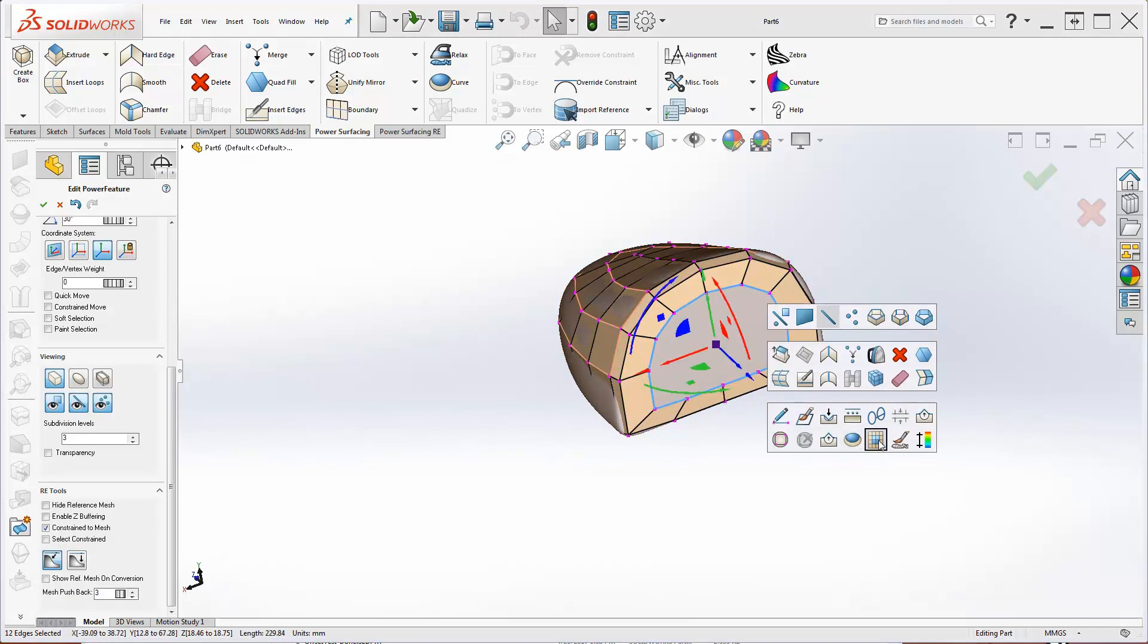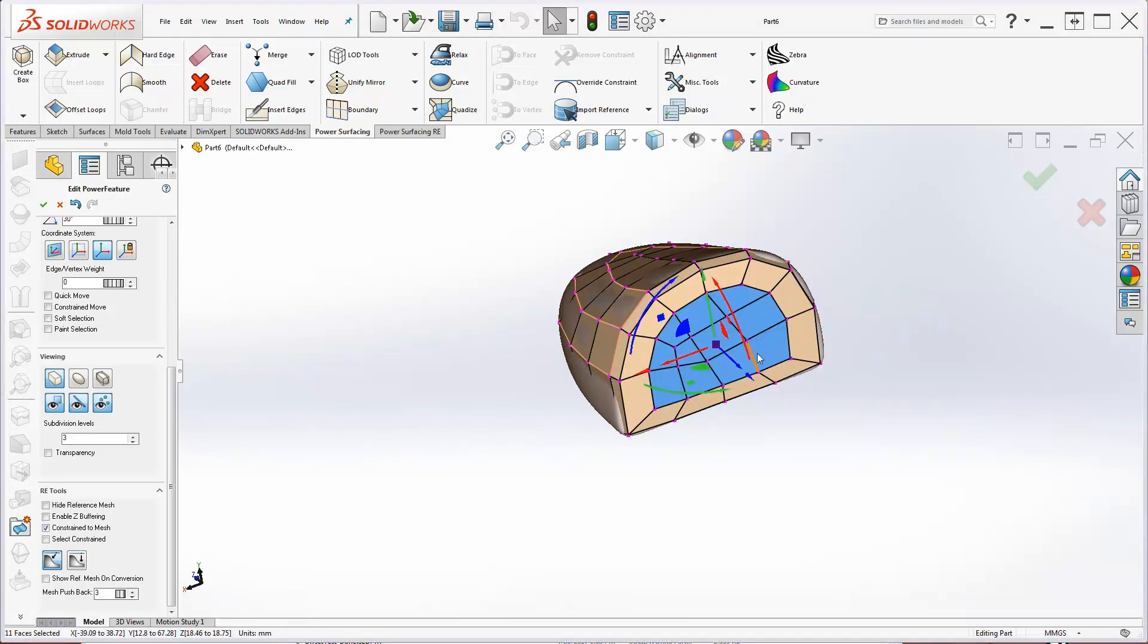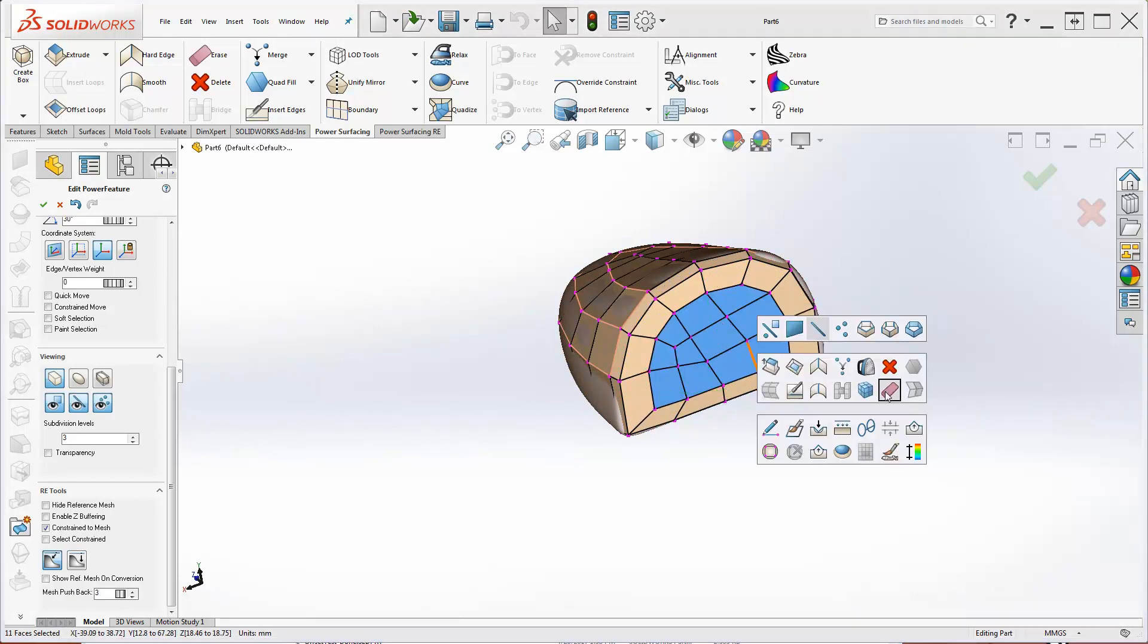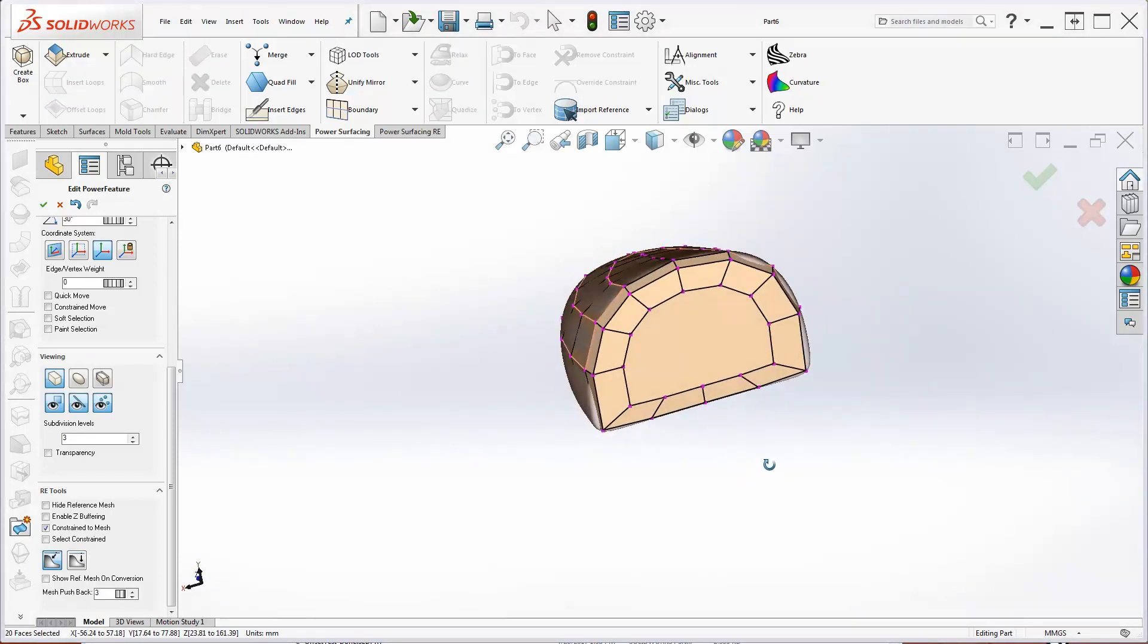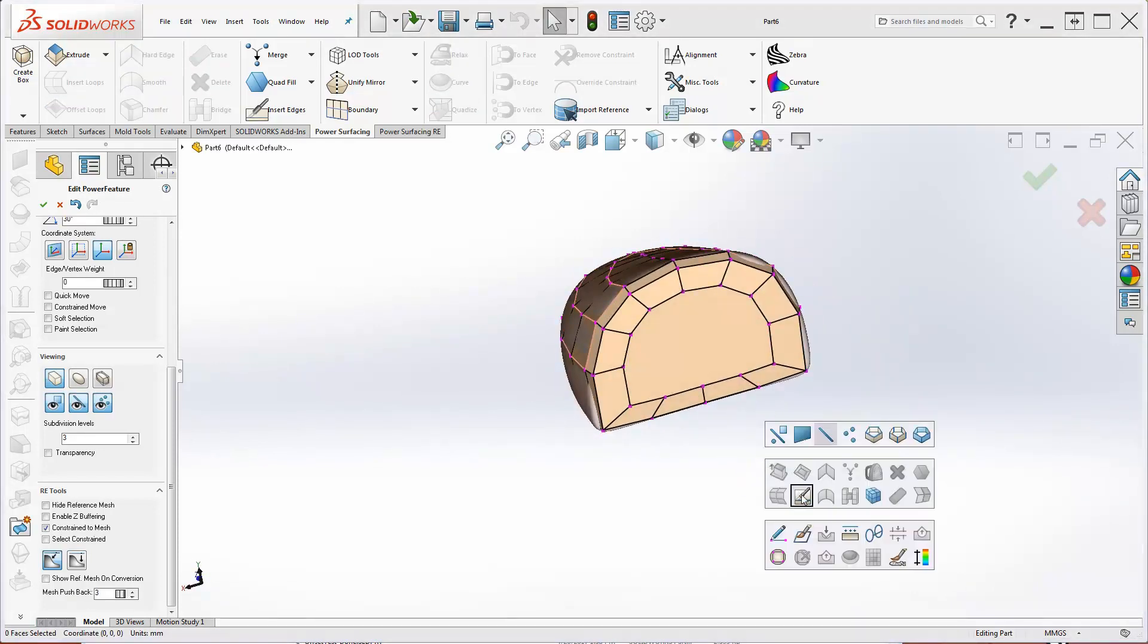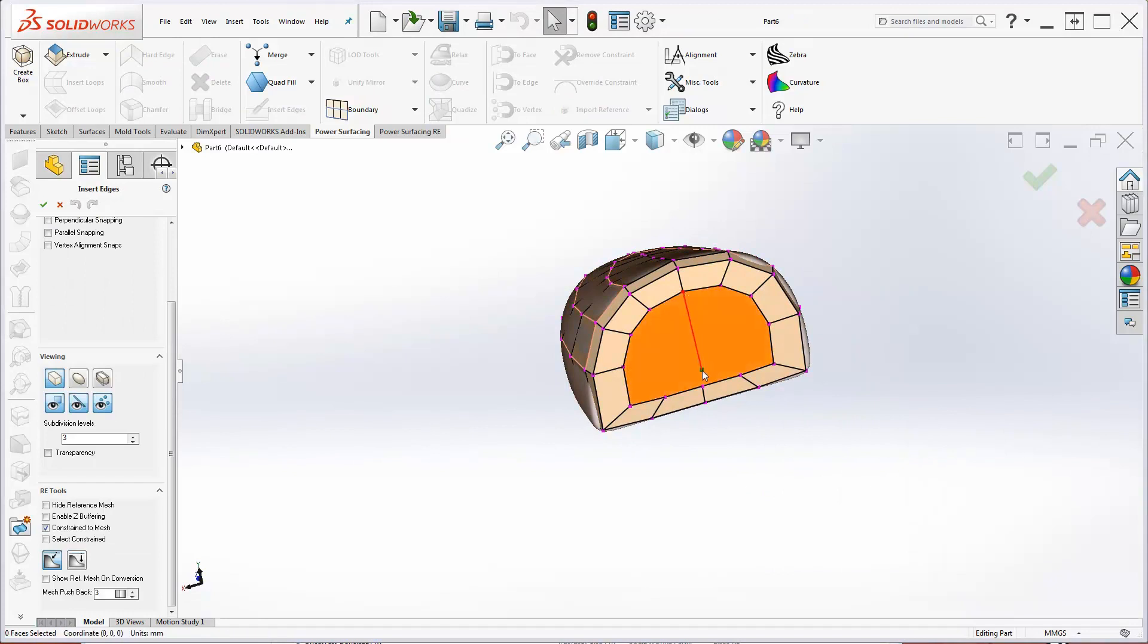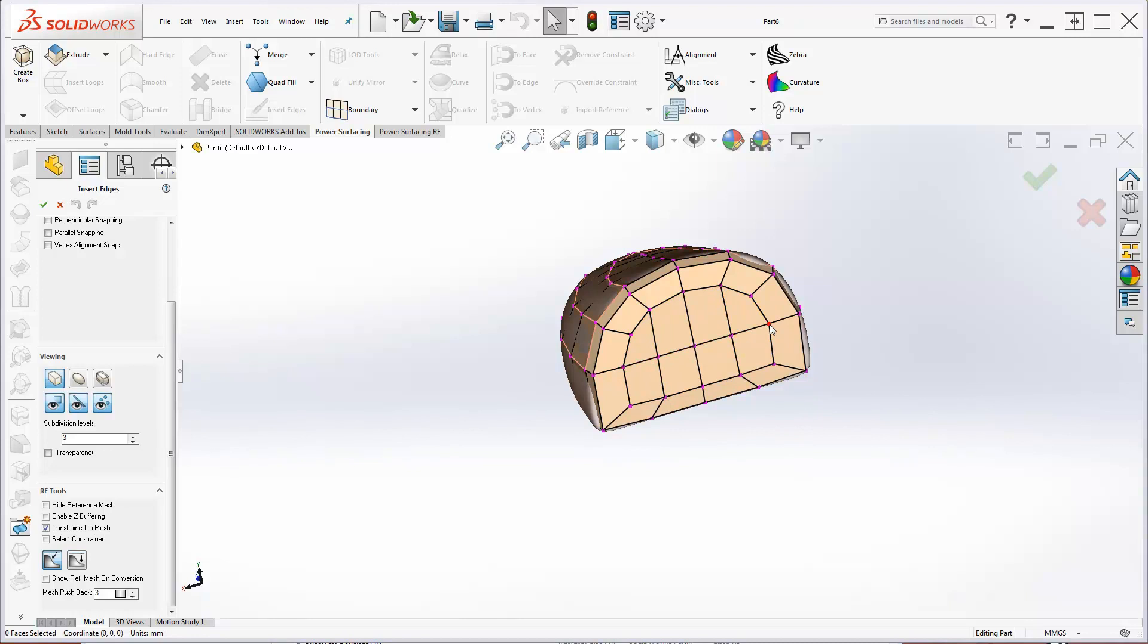In this case, I can do a better job manually. So I'll erase and use Insert Edges. Because it's a flat surface, I probably didn't need to do that. But I like a clean mesh.